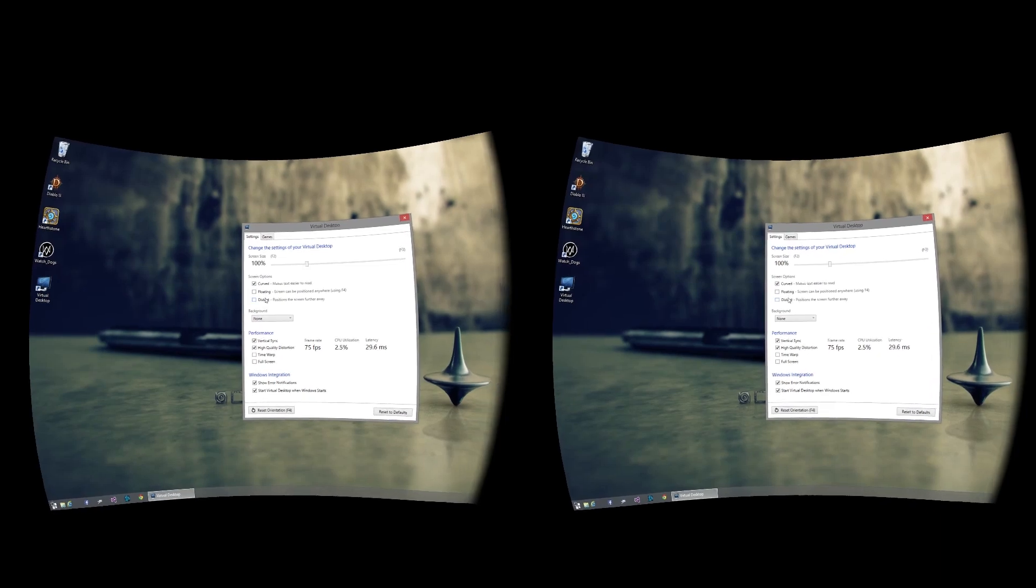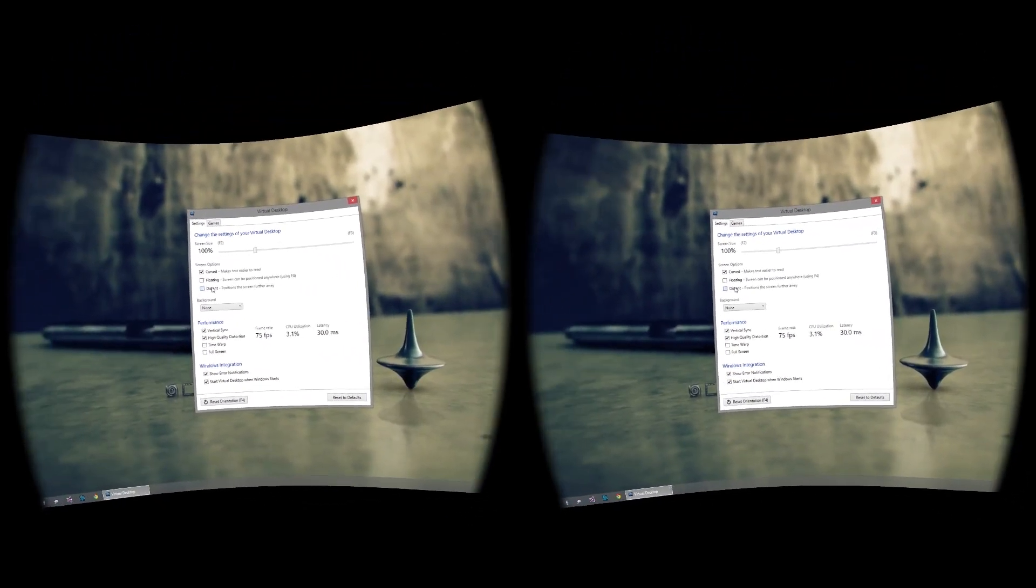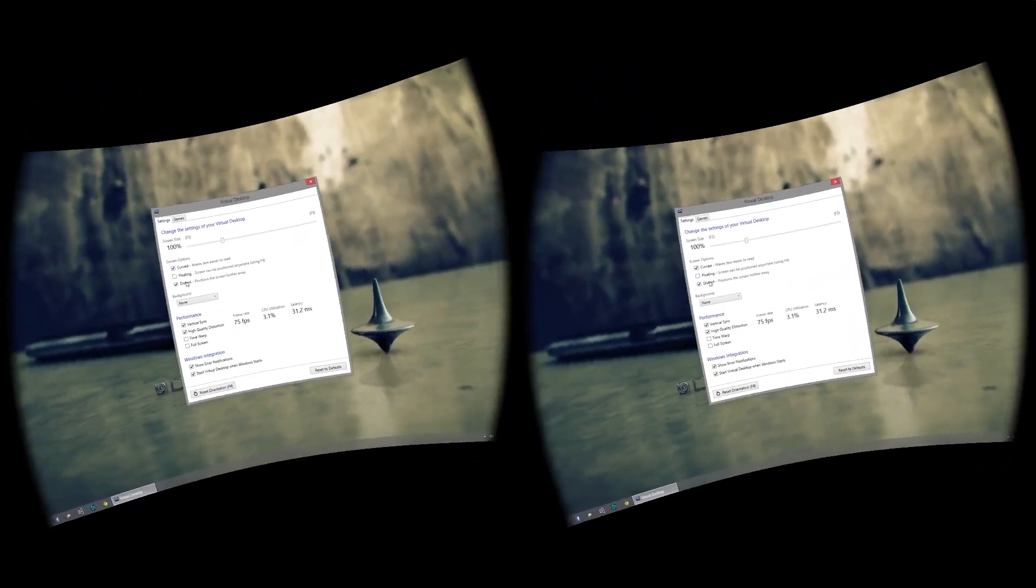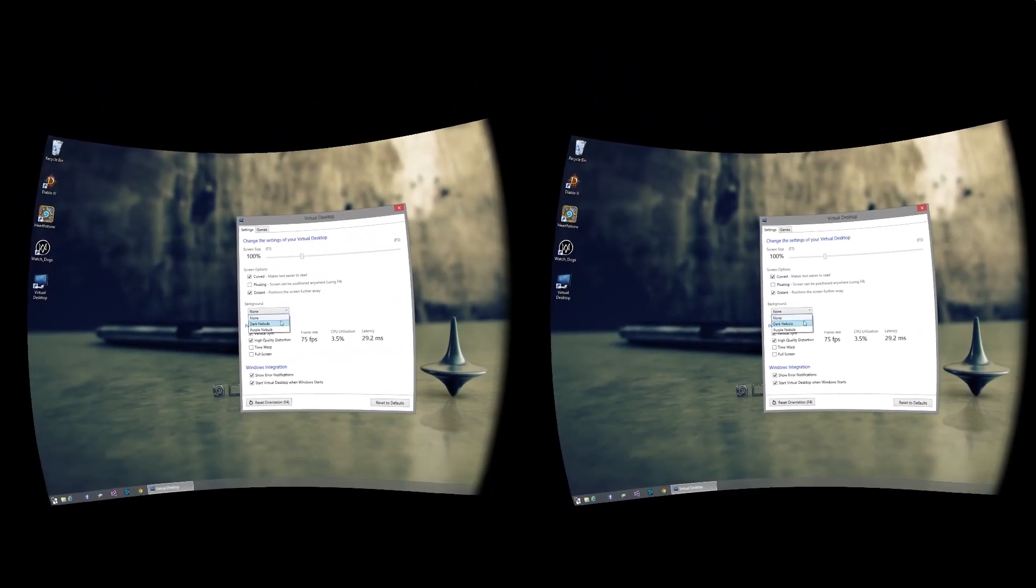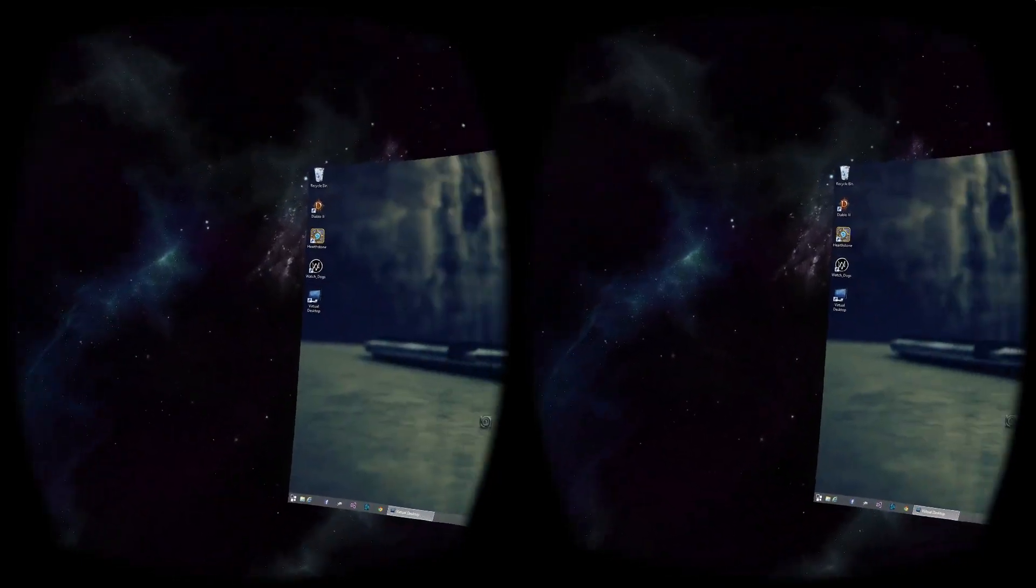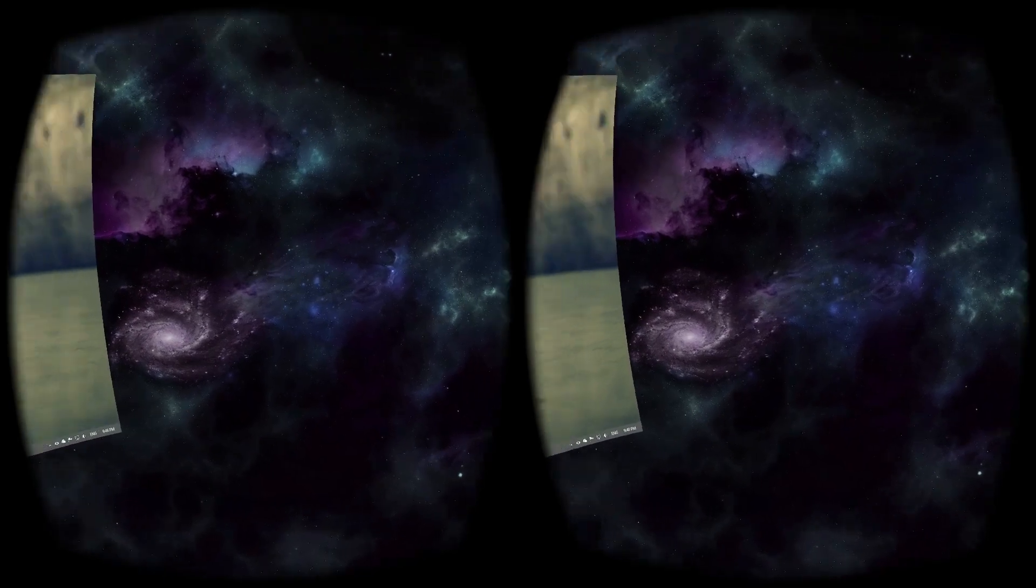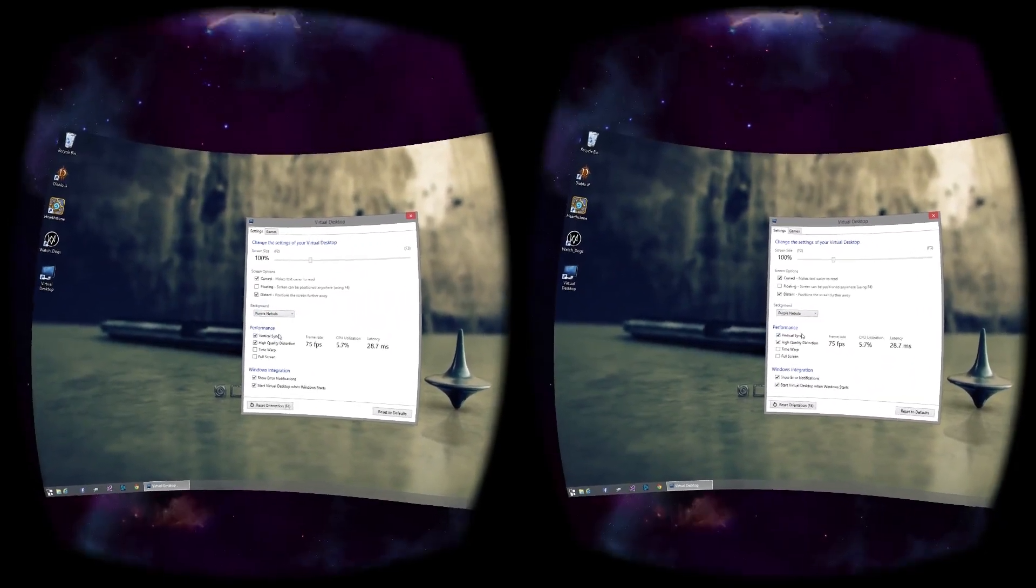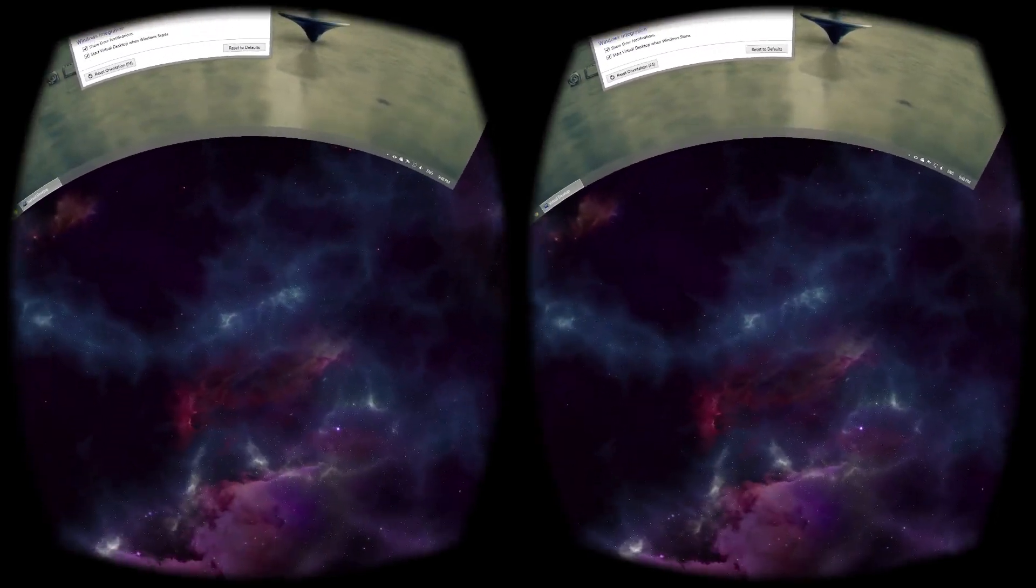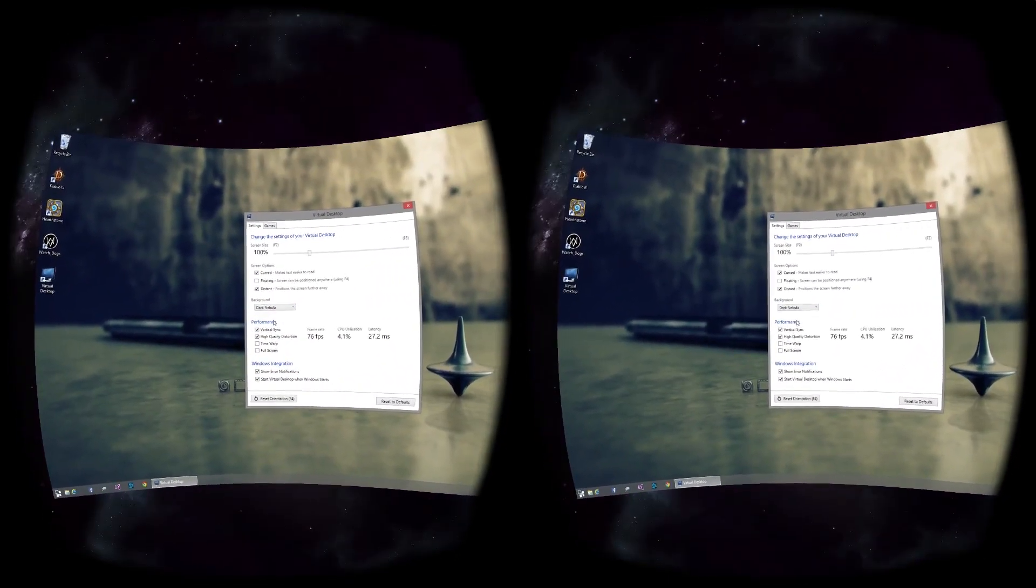The distant option places the screen further away from you so that the effects of positional tracking are lessened. The background option lets you select what appears behind the screen and around you. Let's choose Dark Nebula.